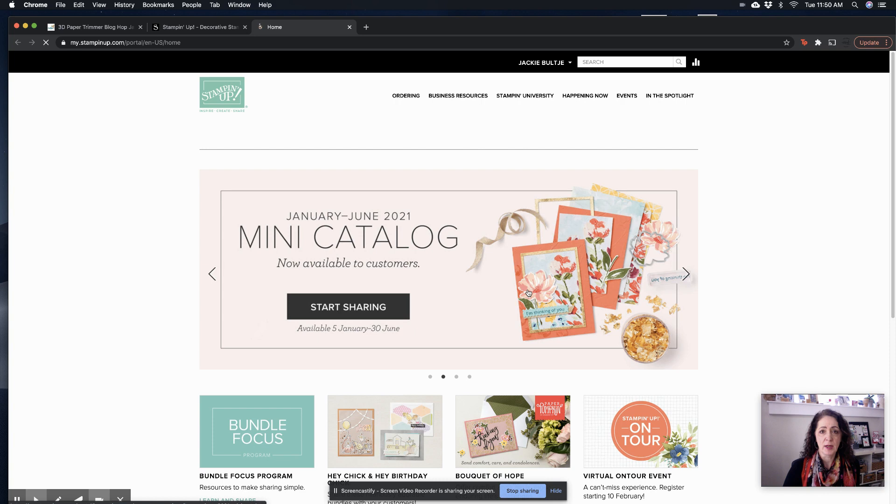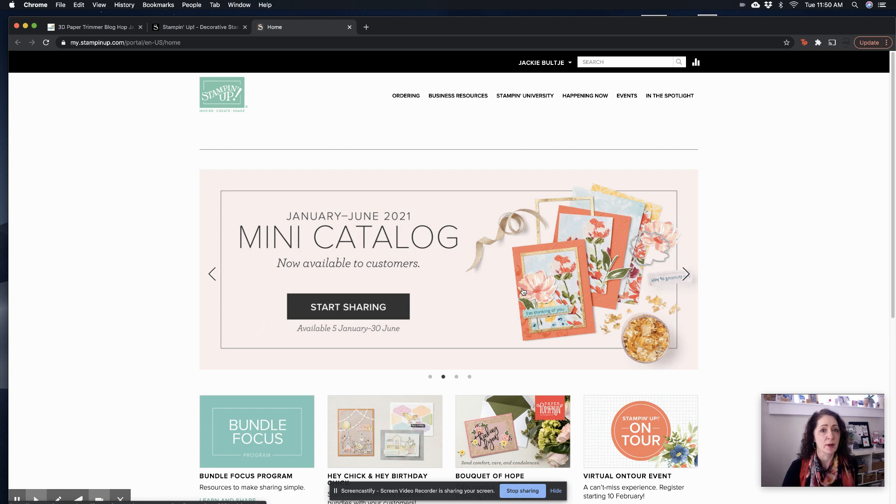Now, if you have not updated your password yet, if Stampin' Up sent you an email and you didn't get, you haven't changed it, and it's too late and you can't sign in, then just call Stampin' Up. It's 1-800-STAMP-UP. And just tell them you need a new password.